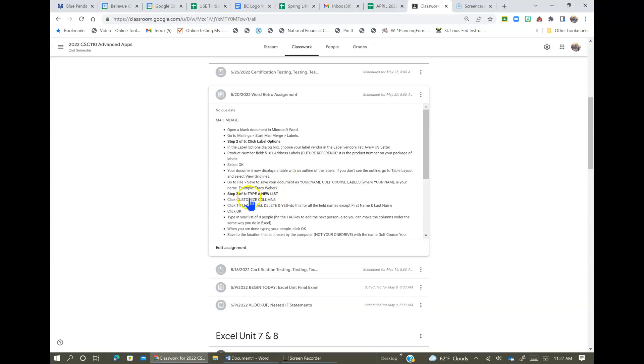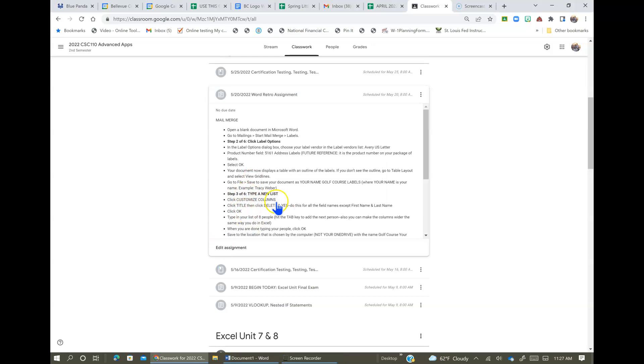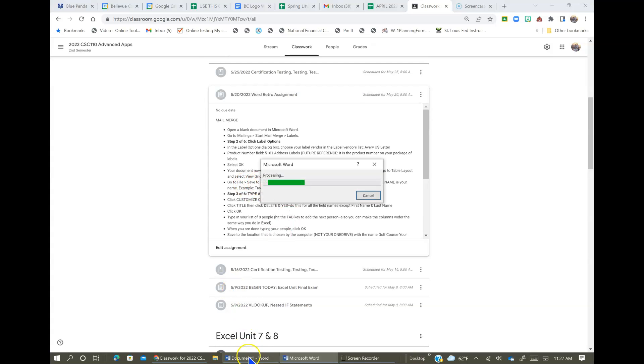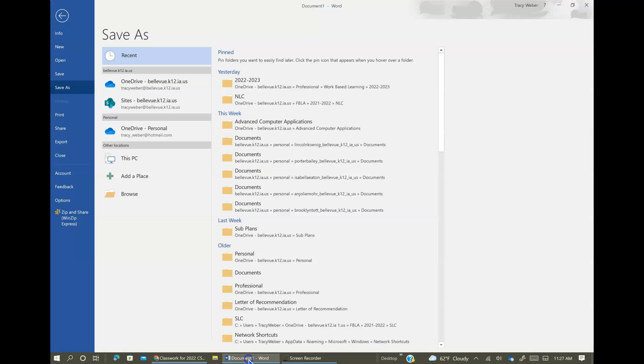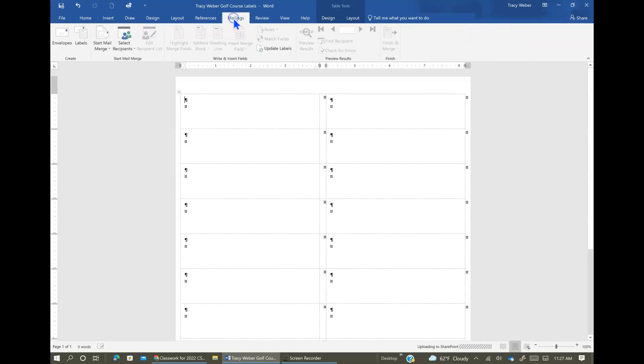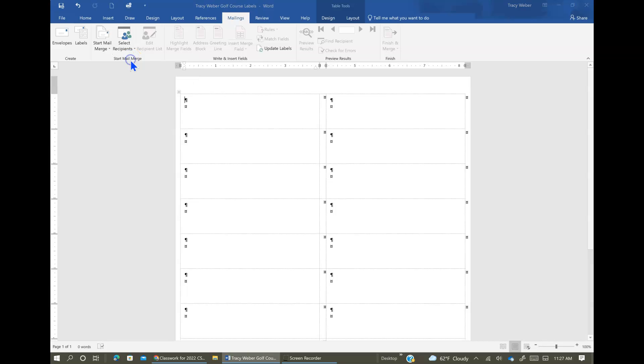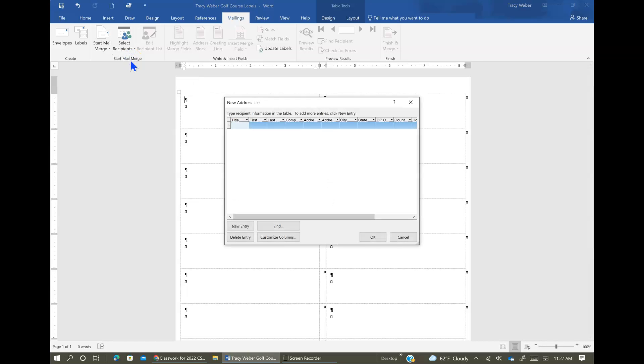Okay, then the next thing we're going to do is type a new list. We're going to actually choose our recipients next. So as soon as it's saved, we're going to go back to the Mailings list and we're going to do Select Recipients and we're going to have to type a new list.